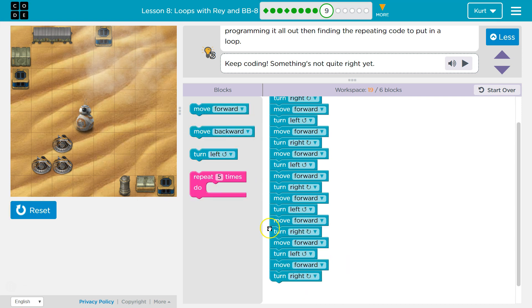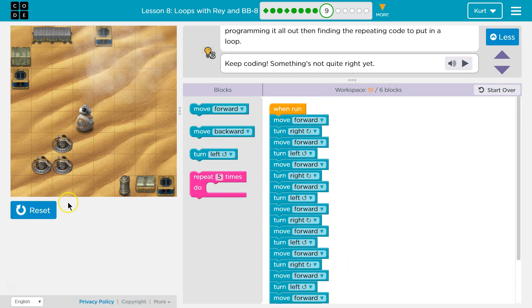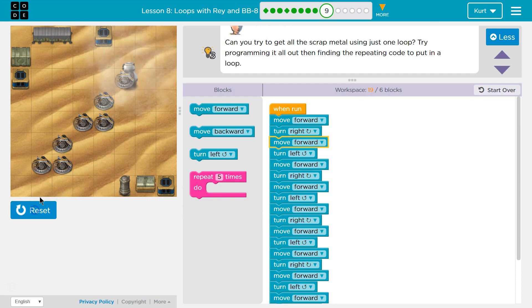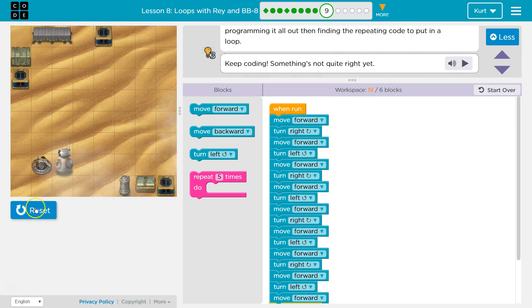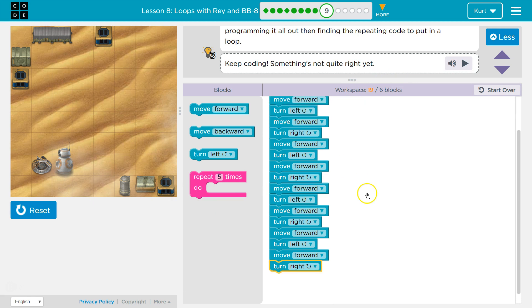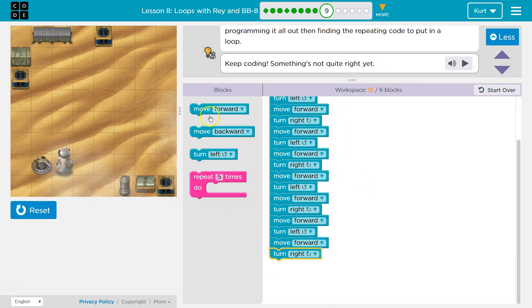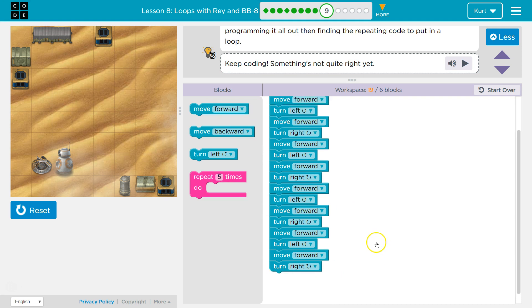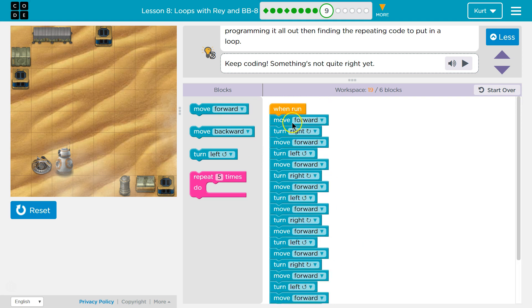All right, I'm not gonna do the last block because I don't want it to think we did it, because we didn't. Oh my goodness. Okay, so I have 19 blocks, and if I said move forward one more time I would have 20. Let's look for patterns. Move forward, turn right, move forward, turn left.